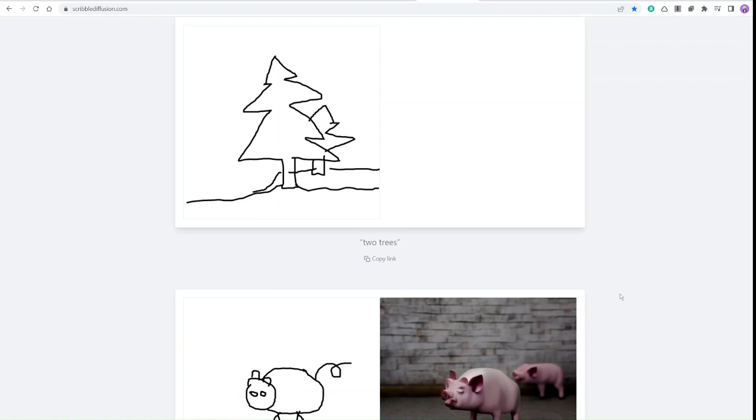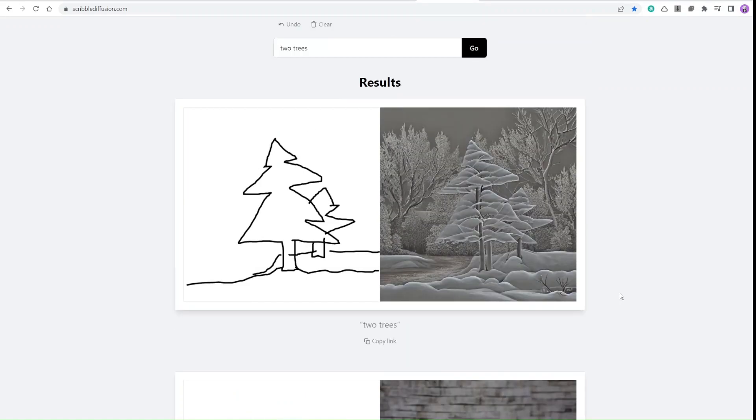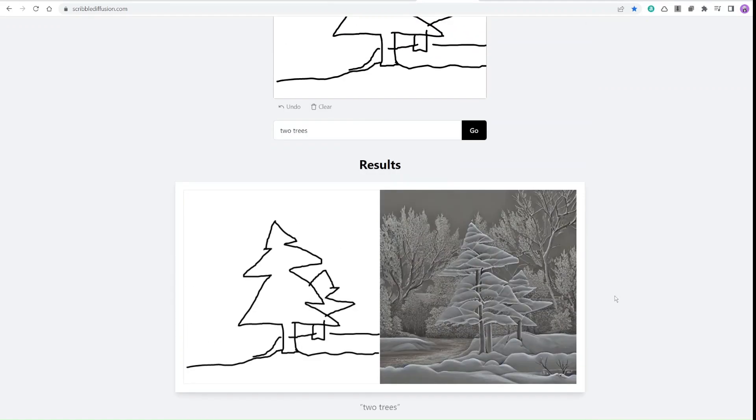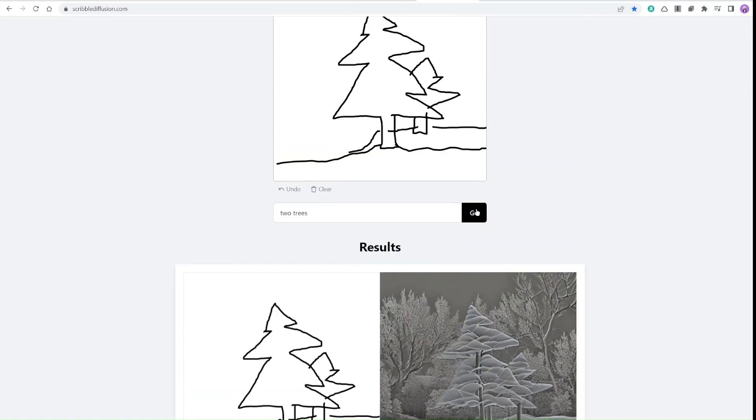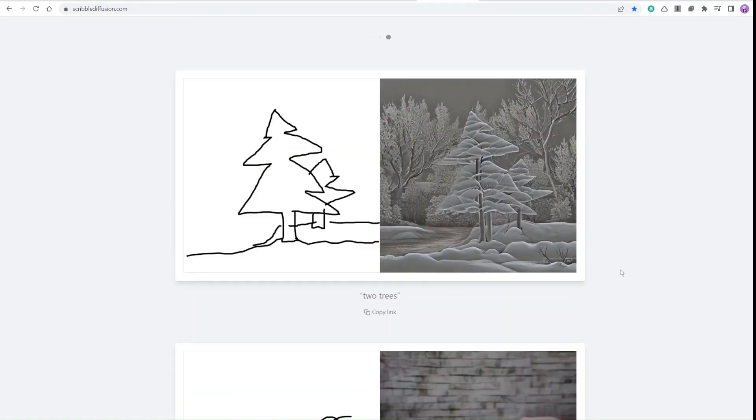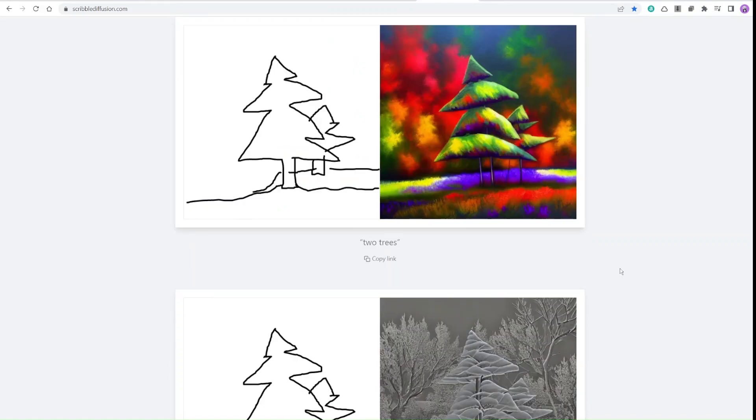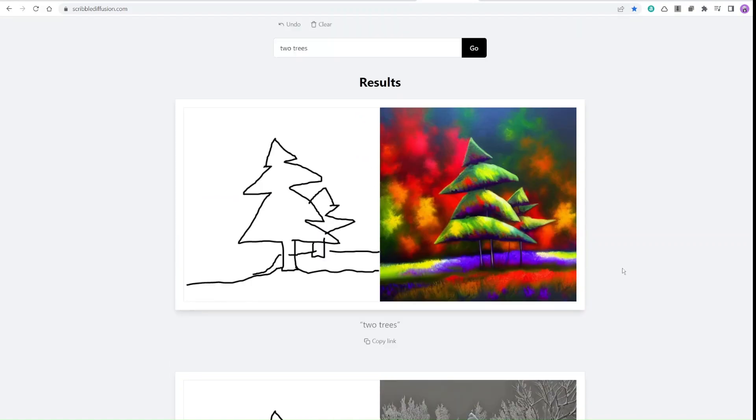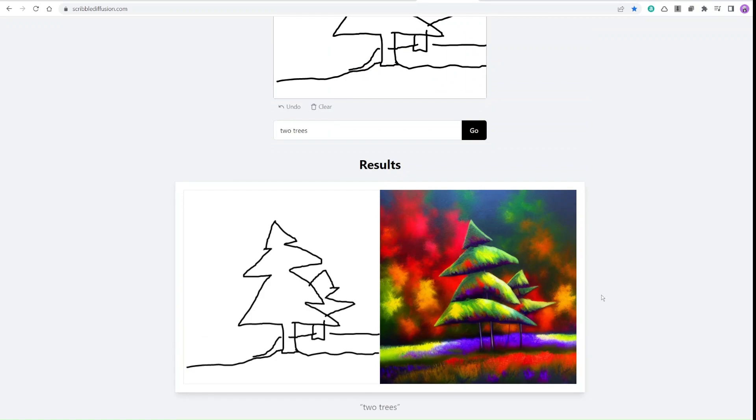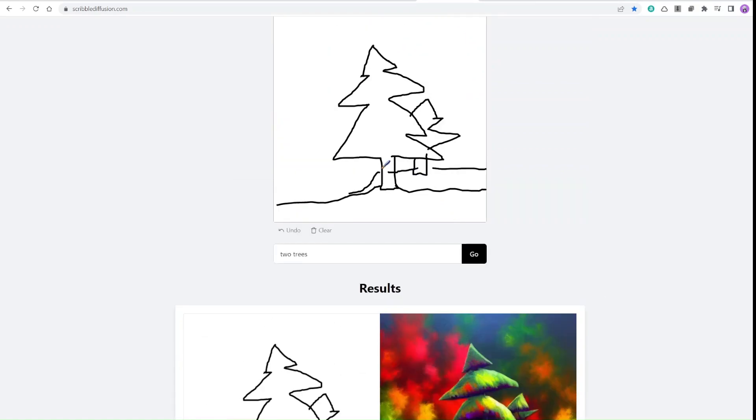So truly this one, Scribble Diffusion, takes sketch prompts like I'm doing, right? All right, I'm adding the sun like that way.